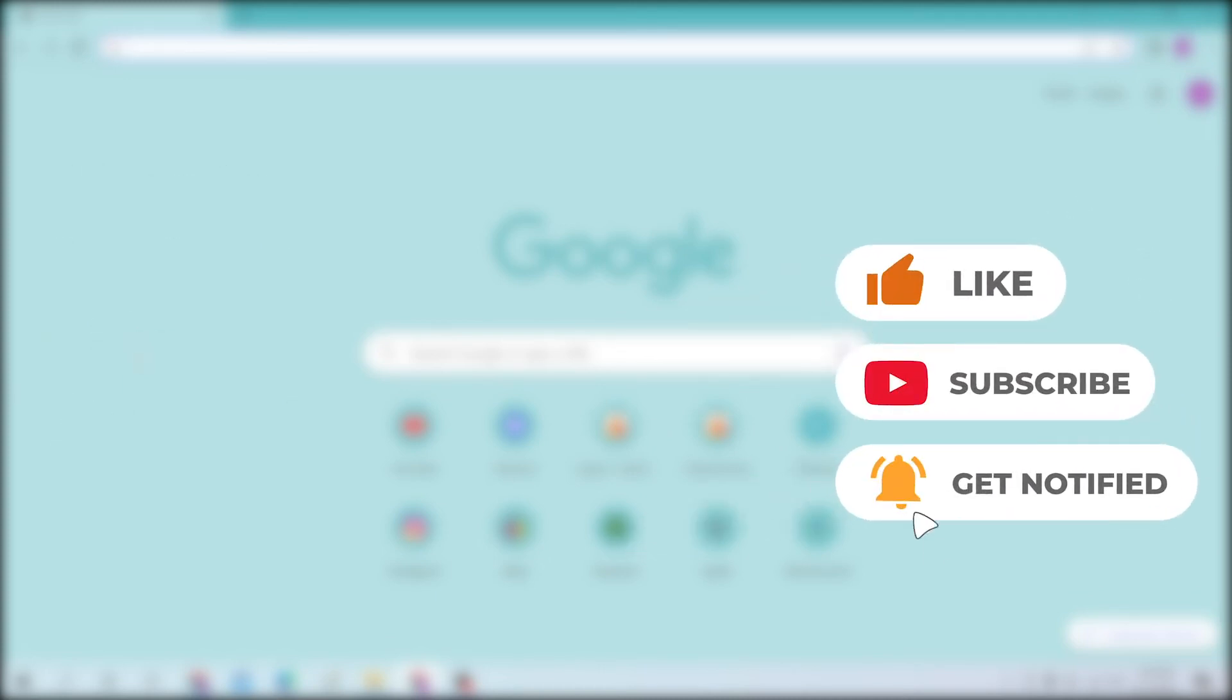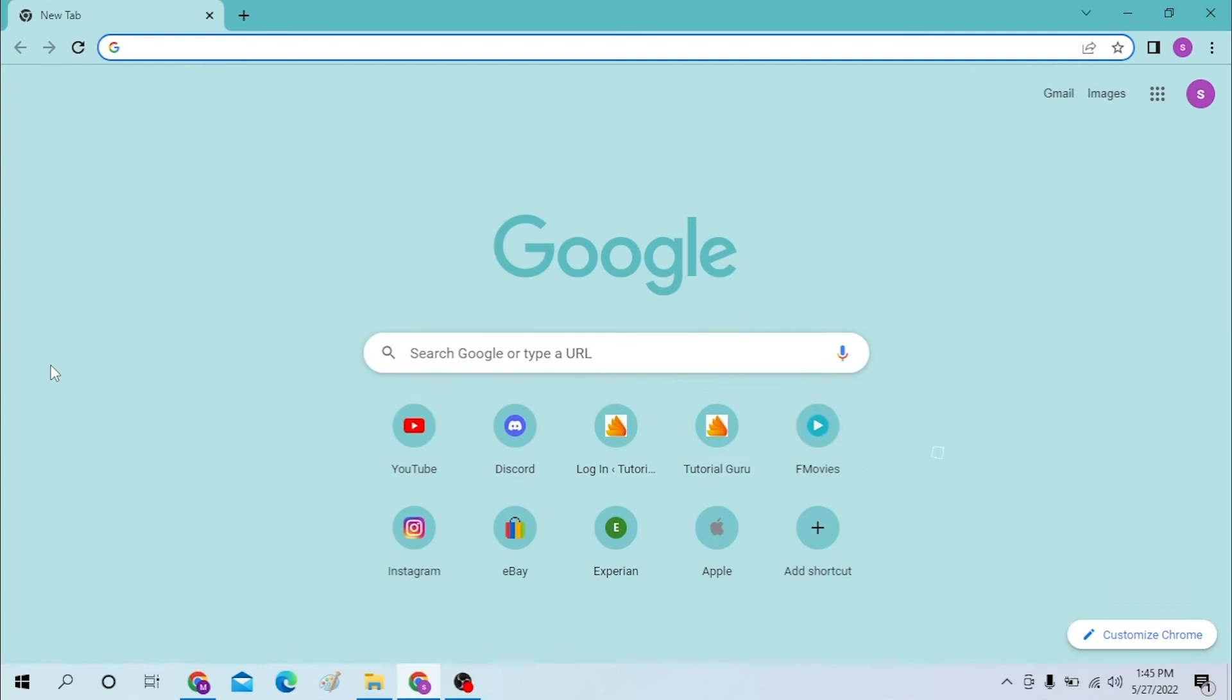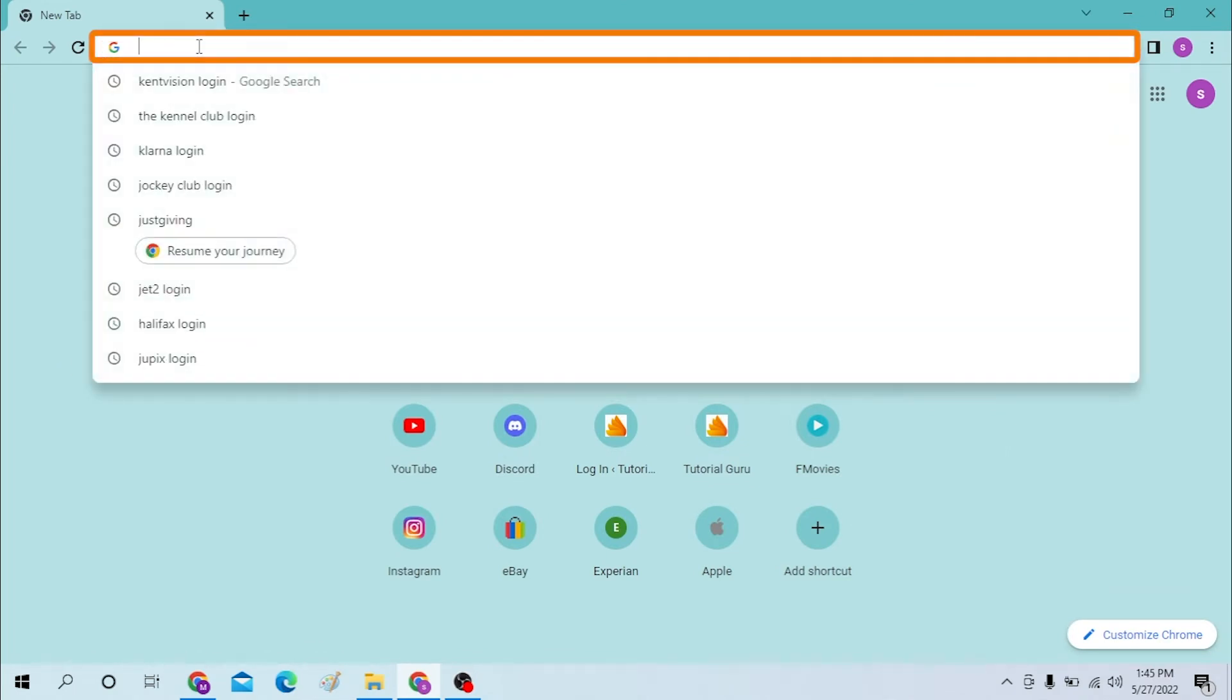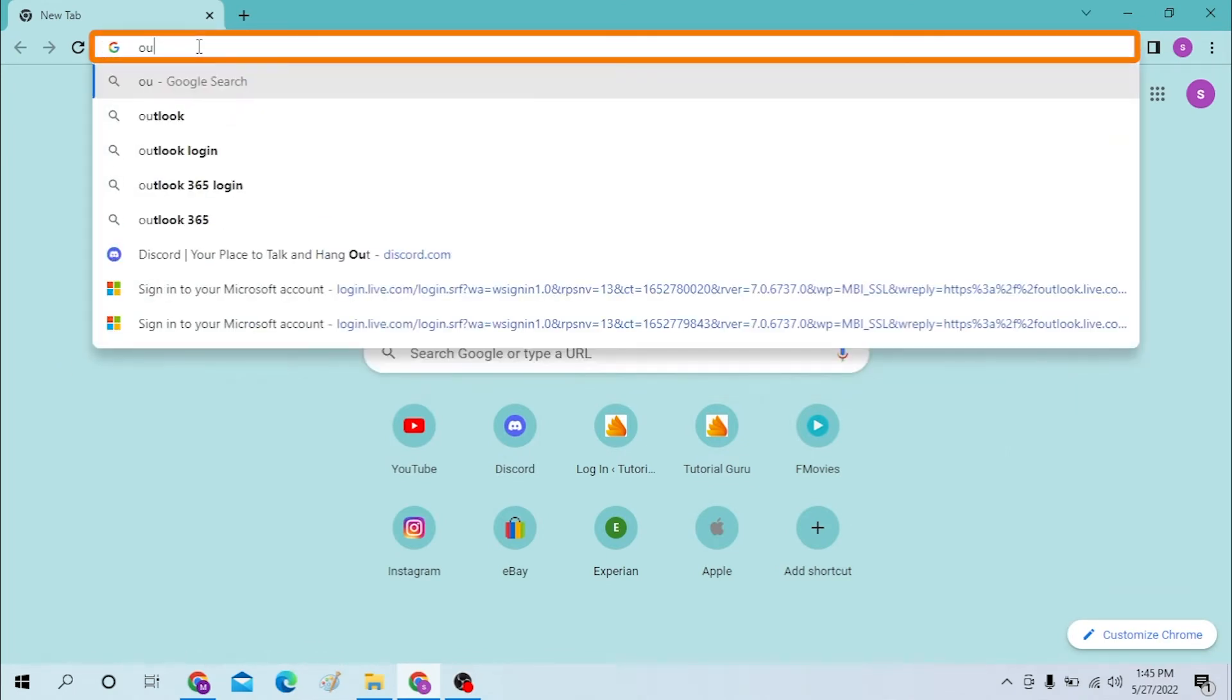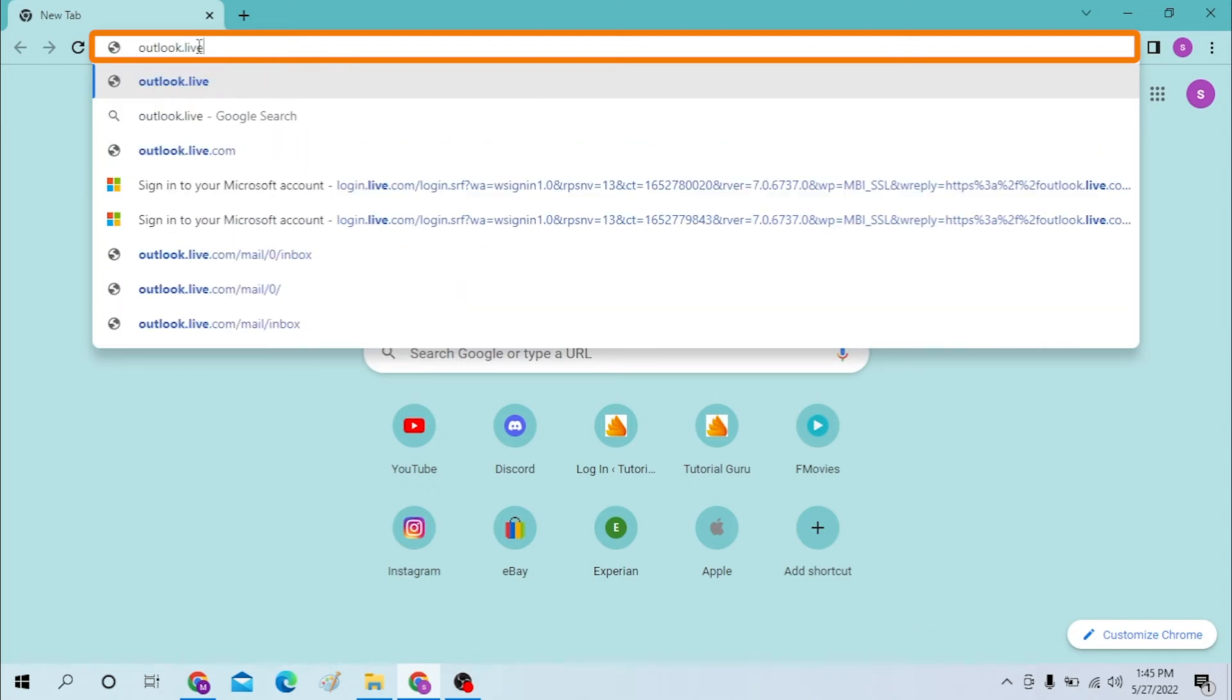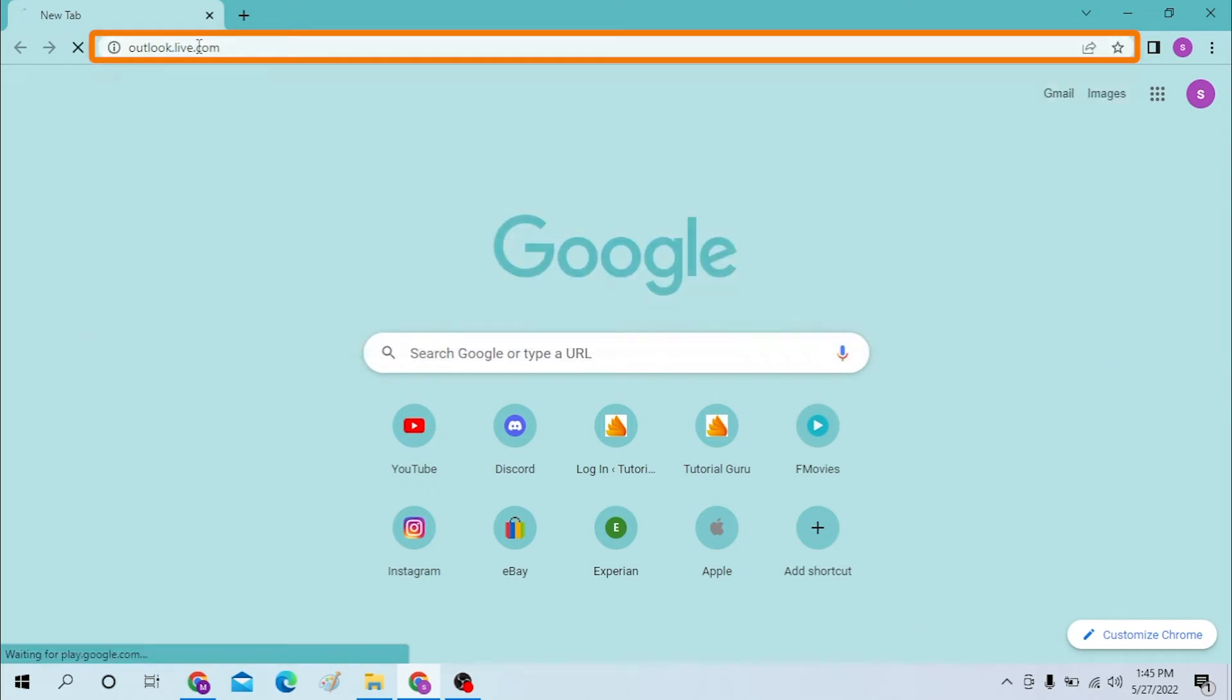Okay, in order to log into your Live account, first open your preferred browser. As I have here, open Google Chrome and type in outlook.live.com and enter.